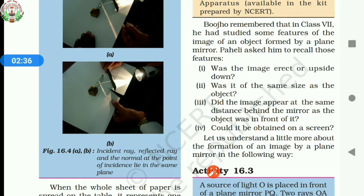In class 7, you had studied some features of the image of an object formed by a plane mirror. Was the image erect or upside down? It was erect. Was it of the same size as the object? Yes, it was the same size as the object.